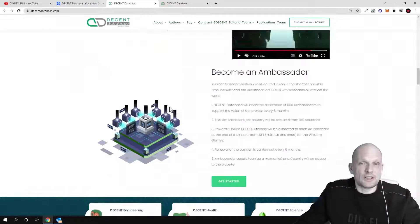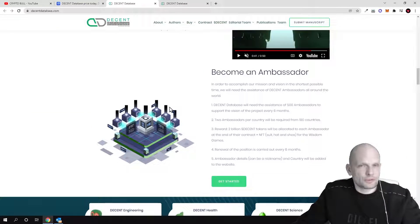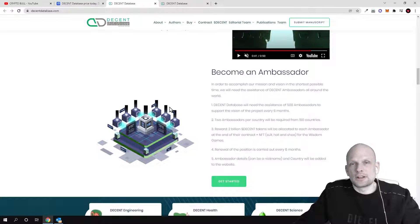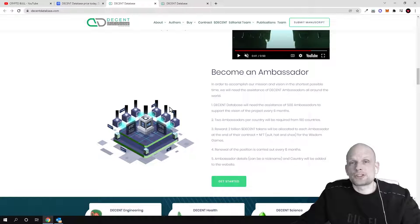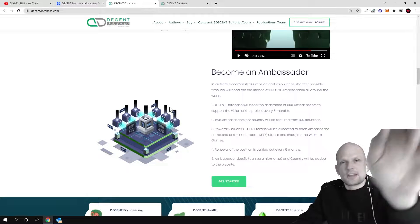This was my review on Decent Database. Hope that you found this video useful. If you did, leave a like, share this video, subscribe to my channel if you're new and see you in the next one.